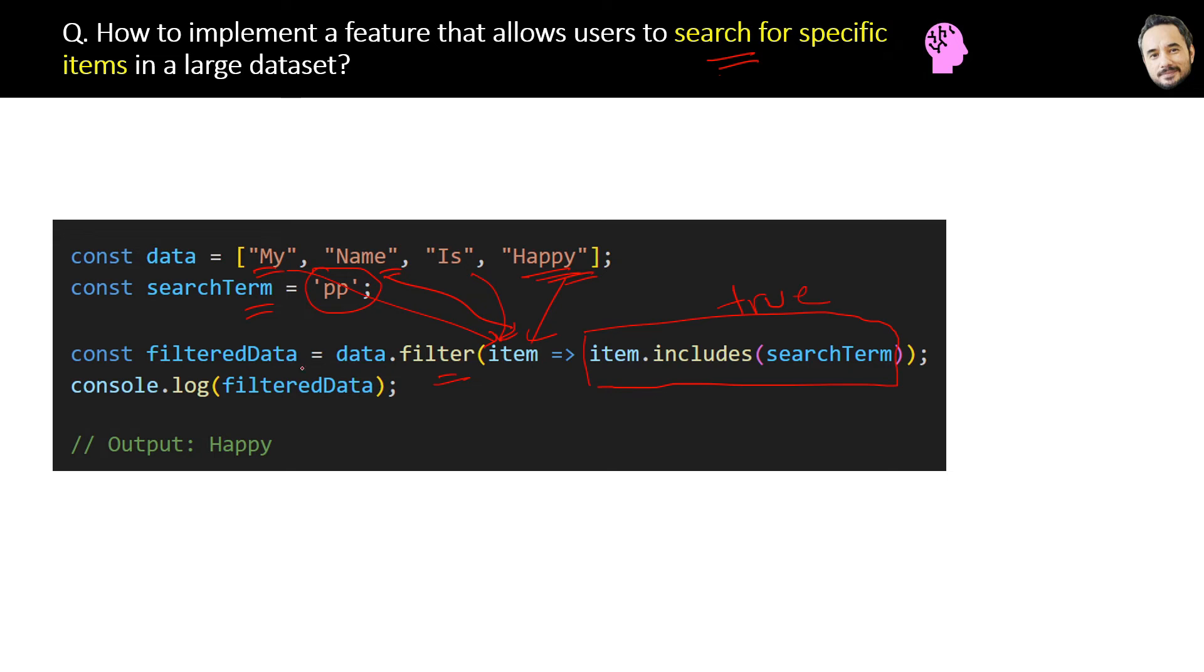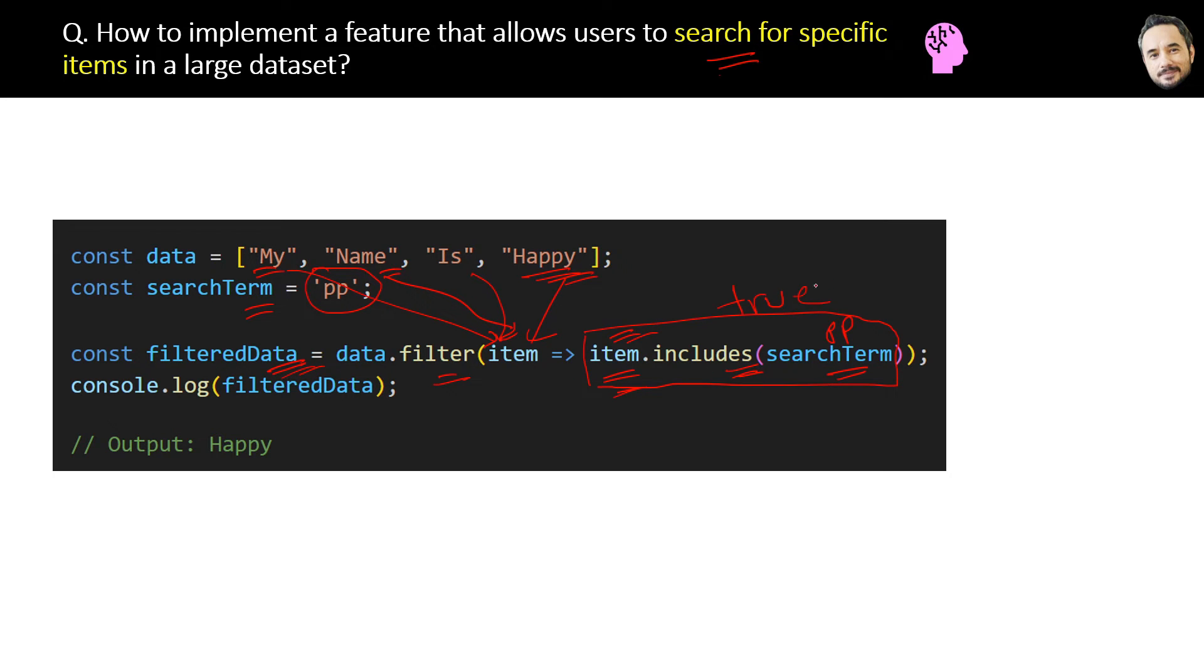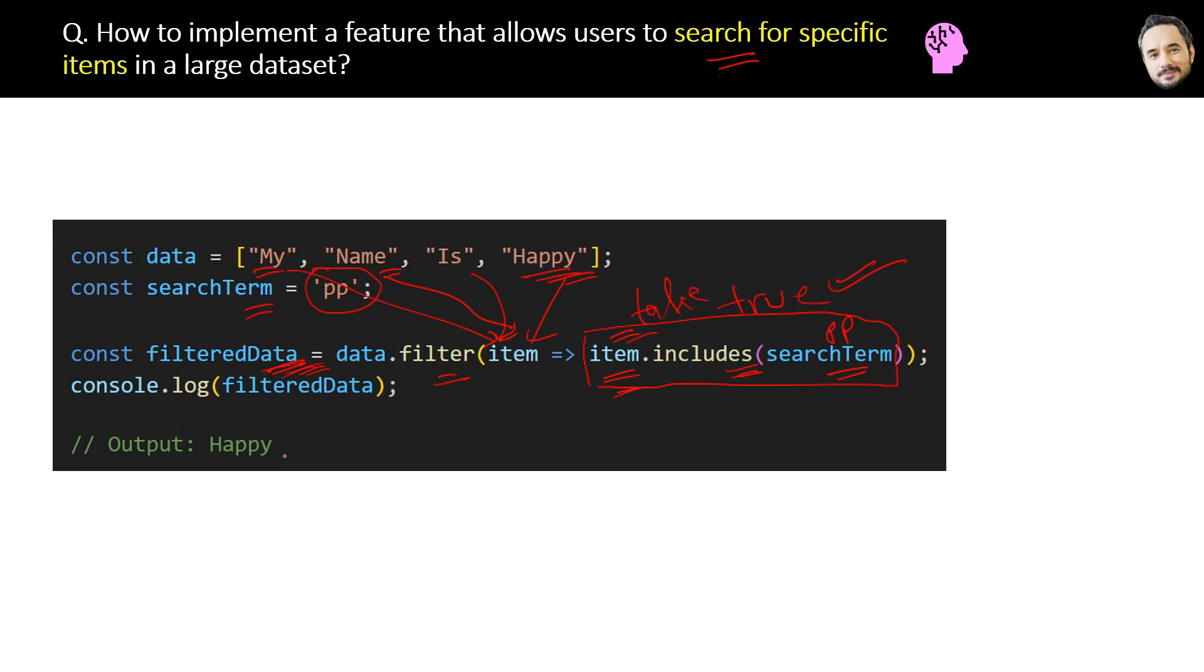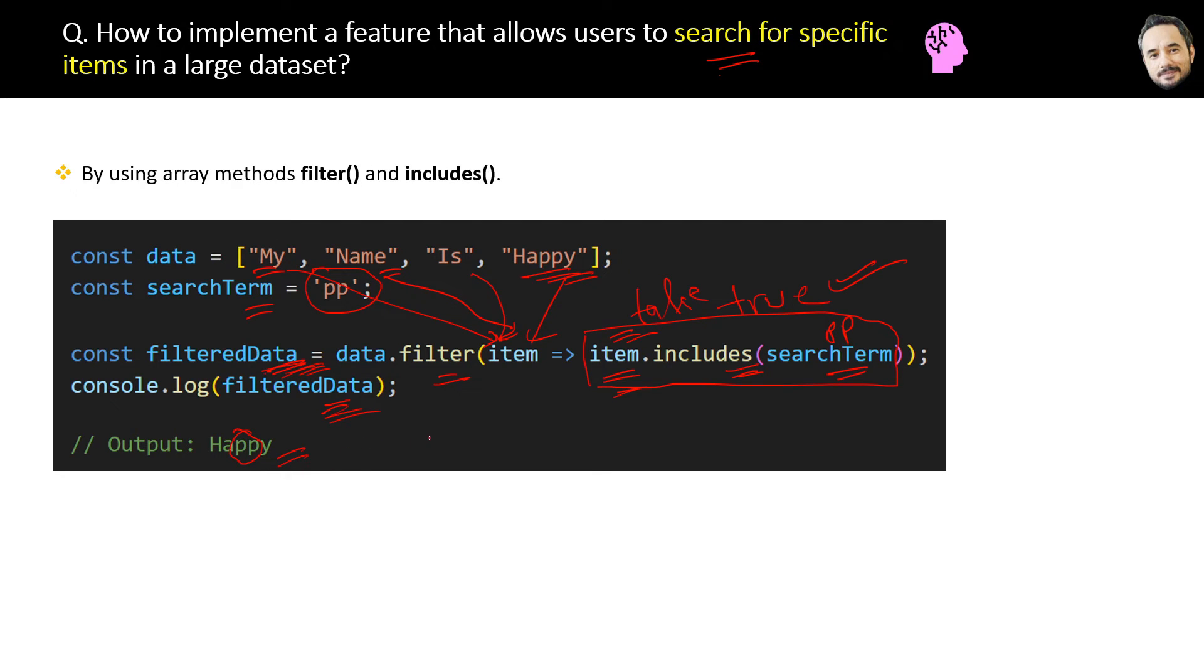Those elements will be added in a new array which is filtered data. Now this includes method is checking whether the search term double-p is present in the array item or not. So if any item will contain that search term, this condition will be true and the item word will be added to filter data. If it doesn't contain it, this condition will be false and the item will not be added. So finally we will have 'happy' in filter data because it contains the search term. Final answer is search functionality can be implemented by using the array methods filter and includes.